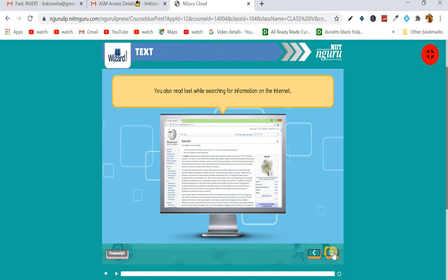Text means writing words, sentences, or paragraphs. You use text on a computer in Notepad or Word. You can read different topics from books — a book is a form of multimedia. You can type in MS Word, WordPad, or Notepad, and you can read or search text from the internet.